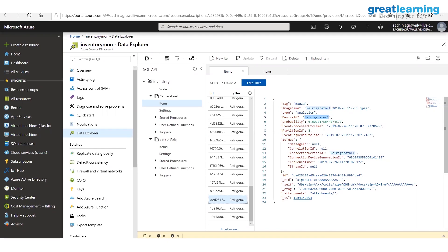For this POC, I trained Maaza and Minute Maid Apple as my company products. Everything else should be 'undefined.' Every other product should be classified as undefined by the analytics model.